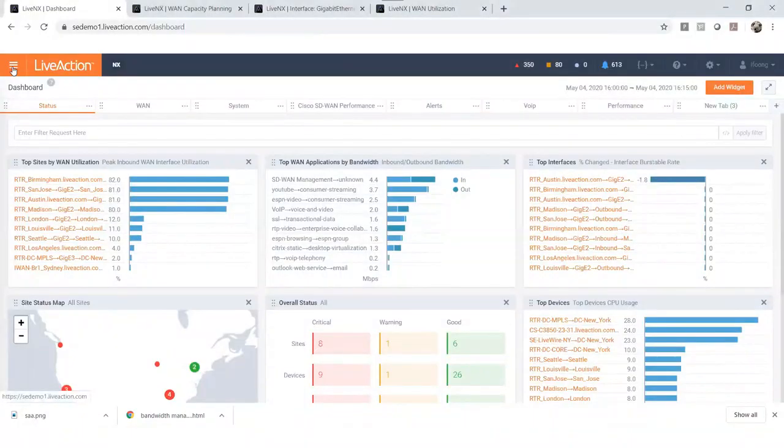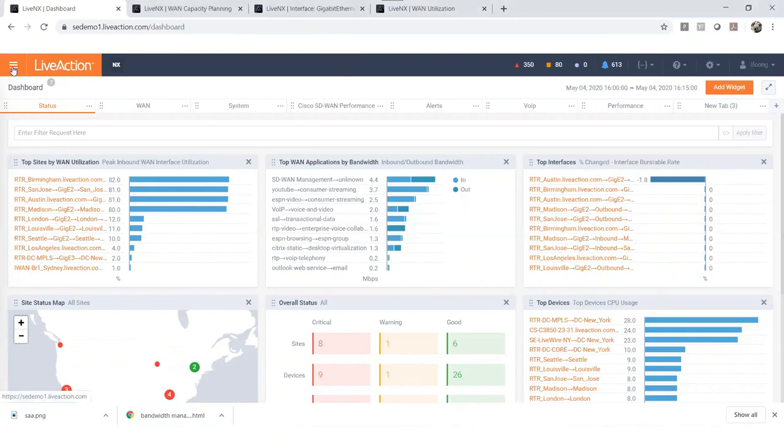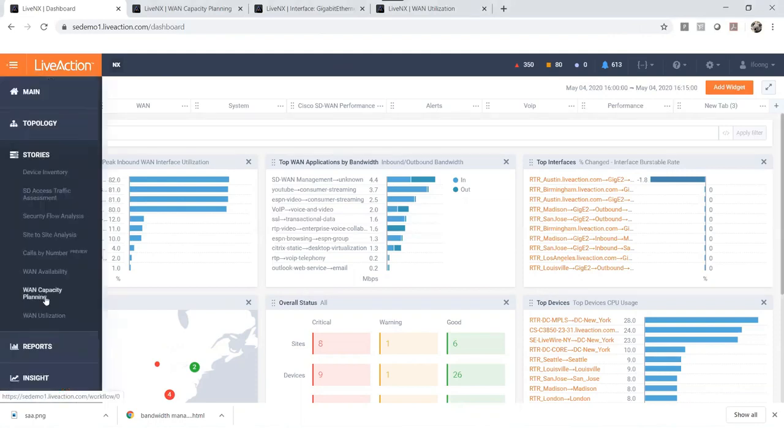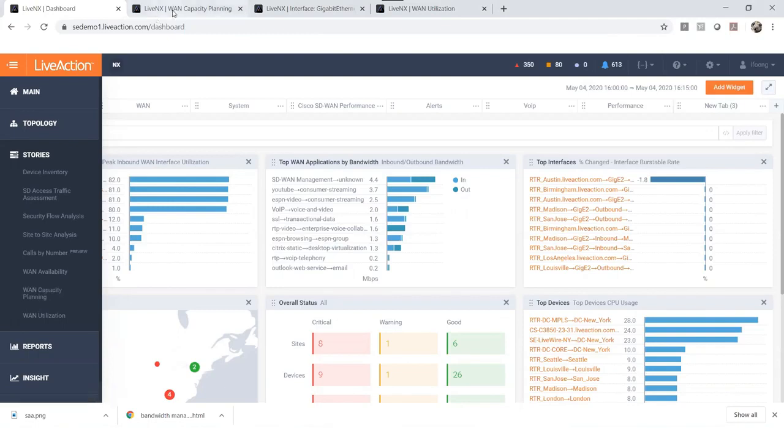This is the dashboard you will see when you log in. By going to the toolbar on the left hand side, under story you will see WAN capacity planning. Click this, it will take you to the capacity planning page.